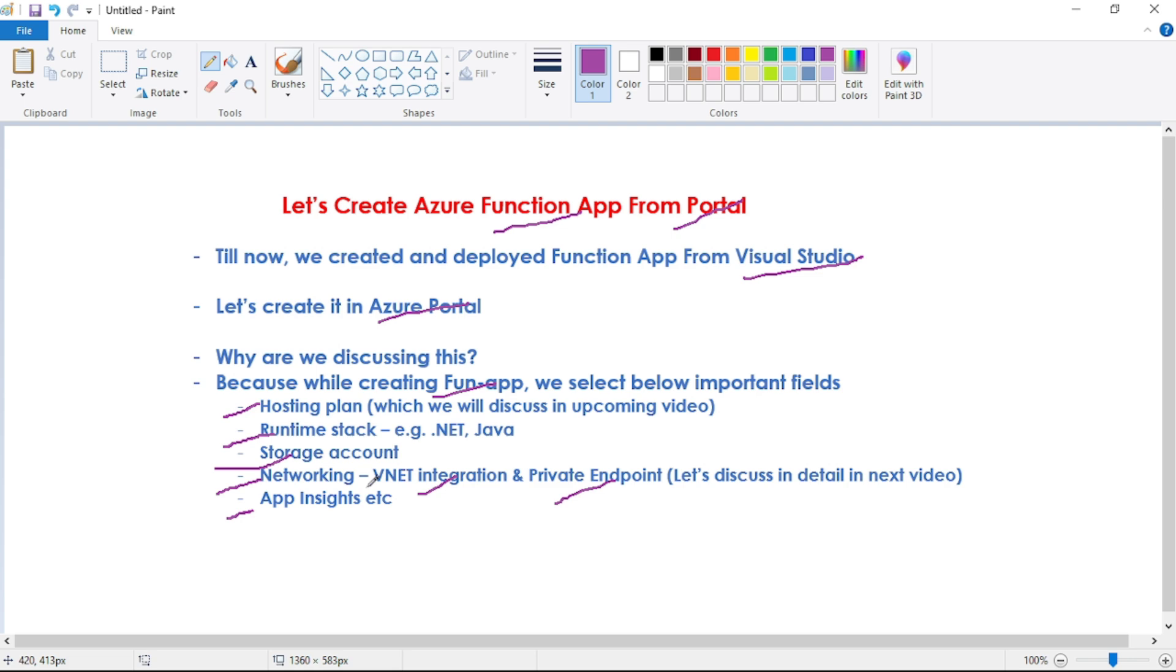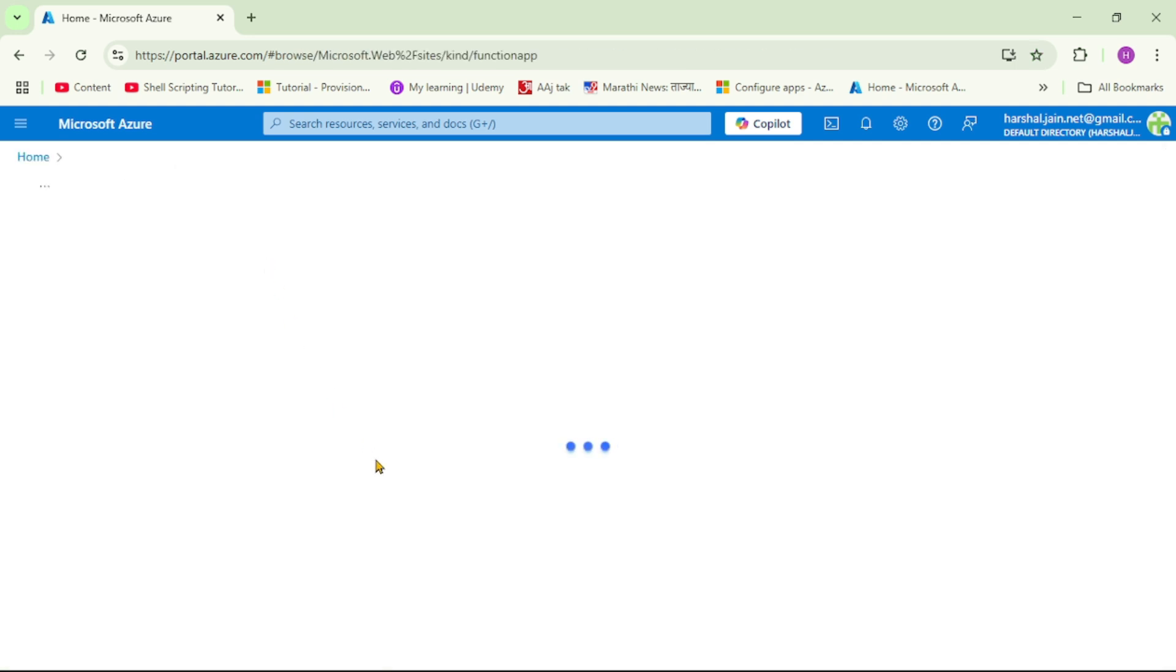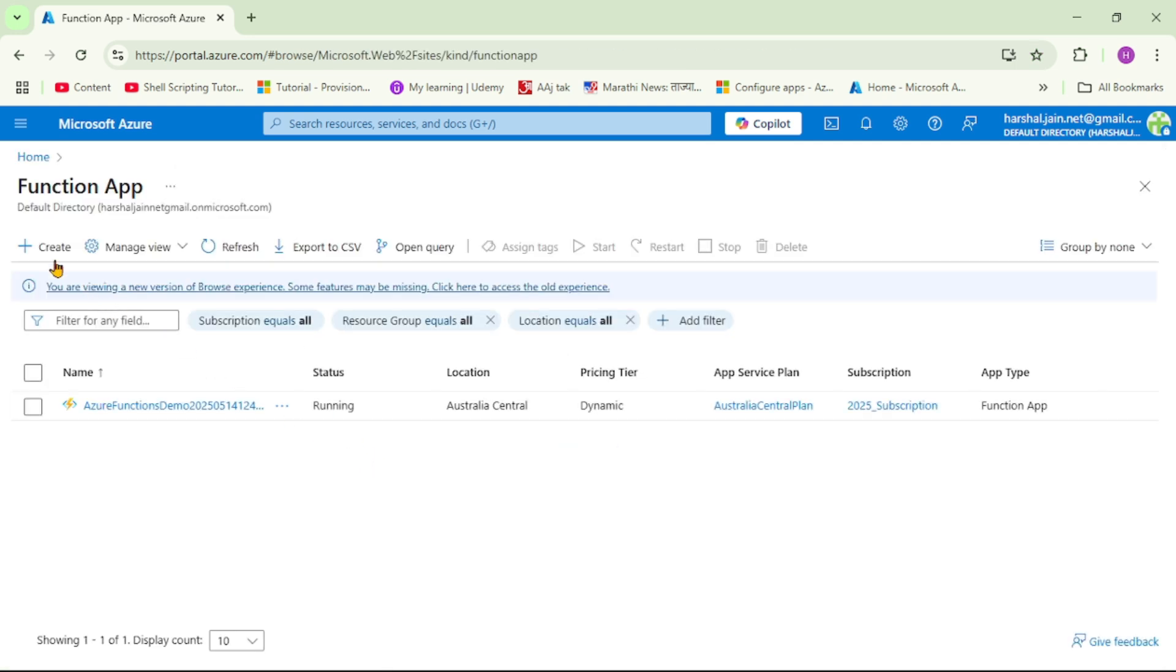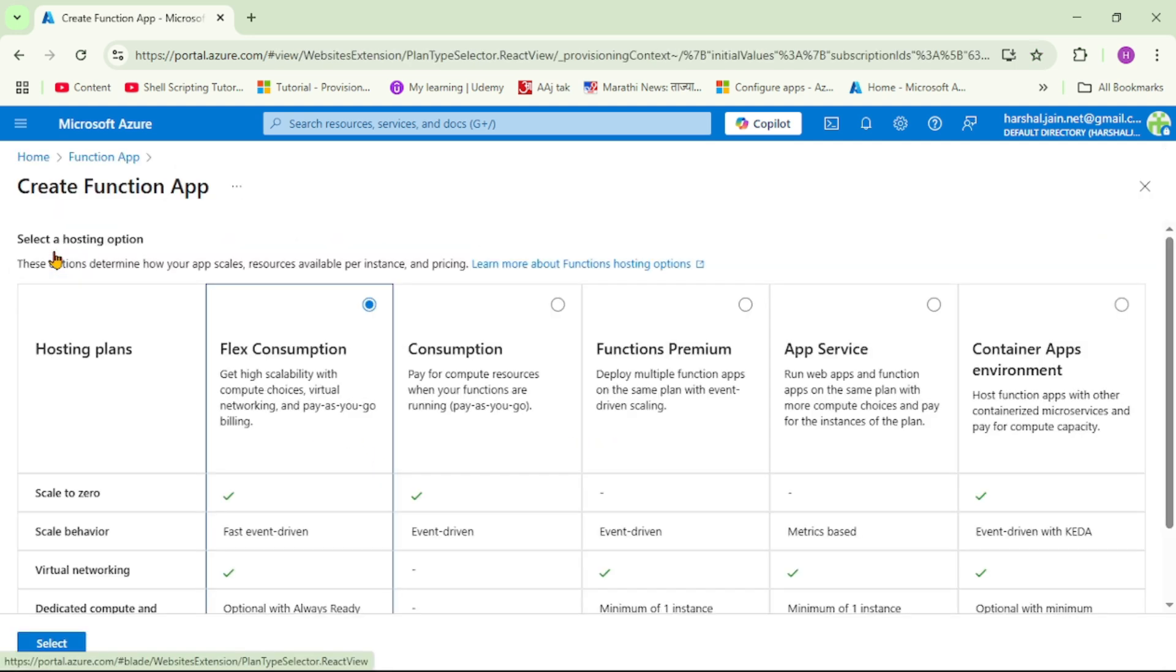Now let's go to the Azure portal and let's create our function app. We are in Azure, let's click on function app. I'll say create.